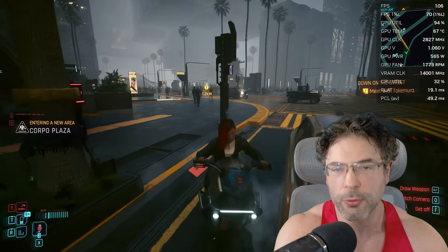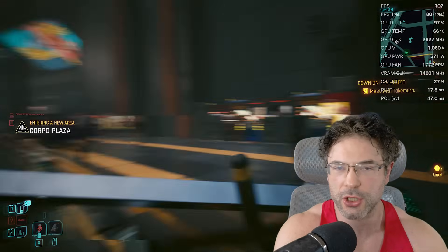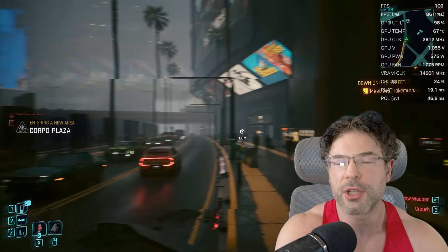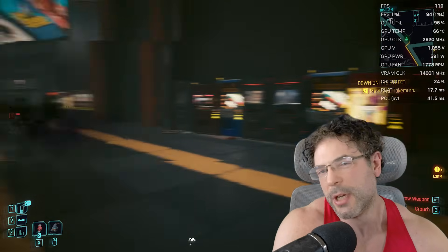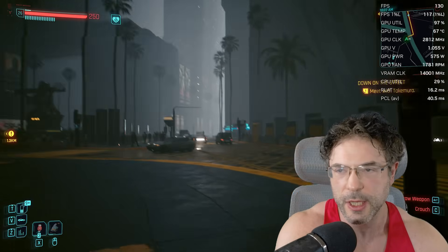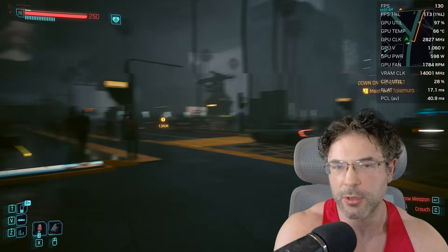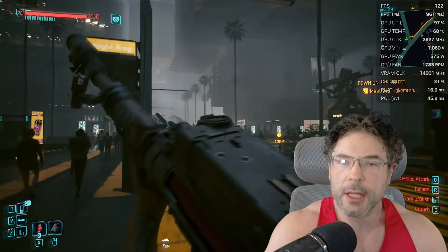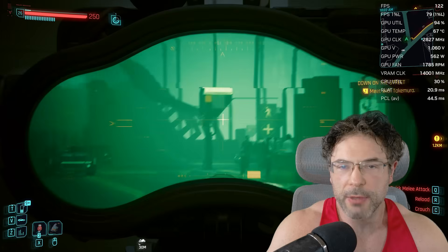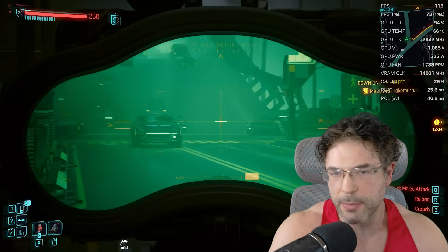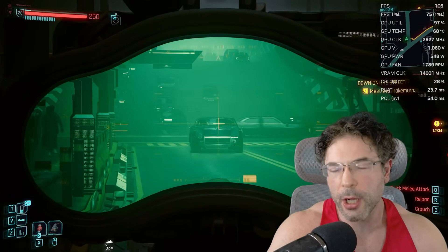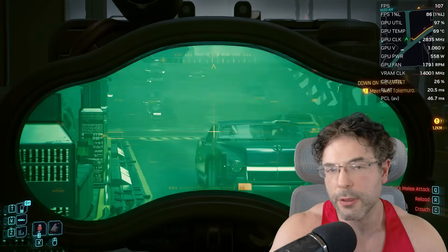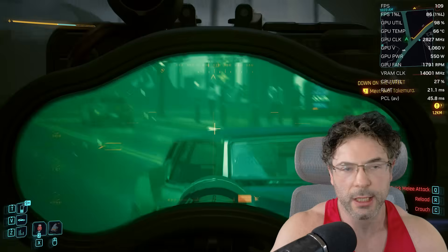The game plays exactly how you would expect — it's buttery smooth with path tracing, the DLSS transformer model, and it looks absolutely stunning.